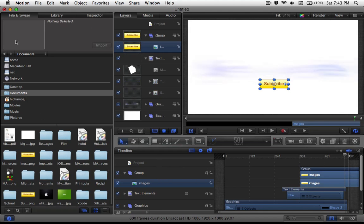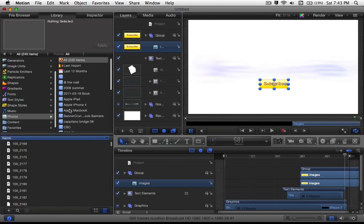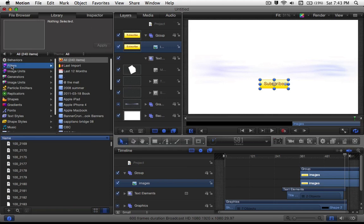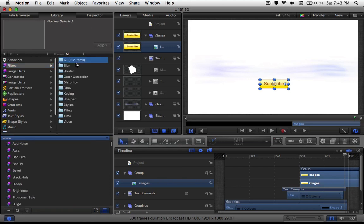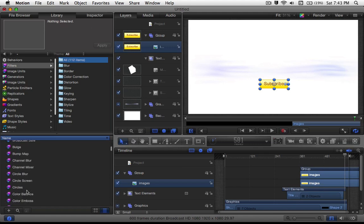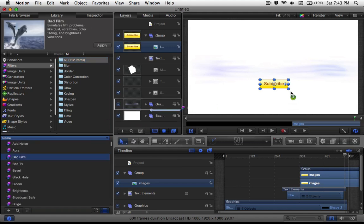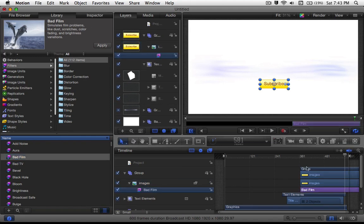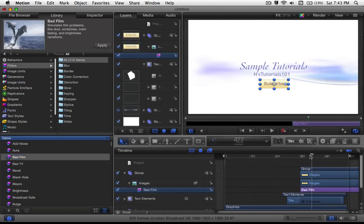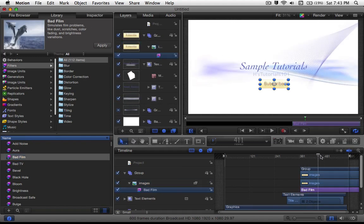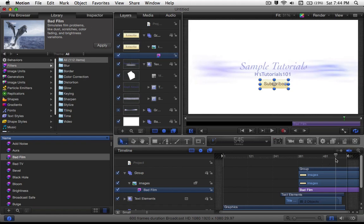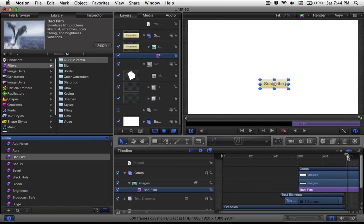So you could also add a couple of effects onto this image. When you head over to the filters, you could, for example, add a couple of effects. And for this one I'm just going to add a quick bad film effect to make it jump around as if it was a bad film. And that was just quick and easy.